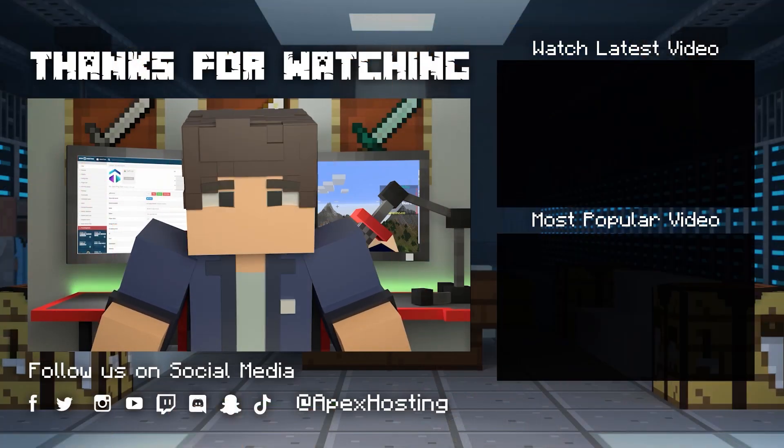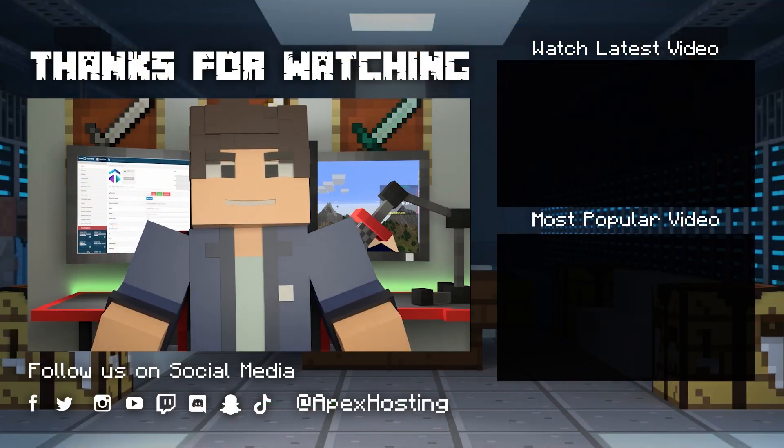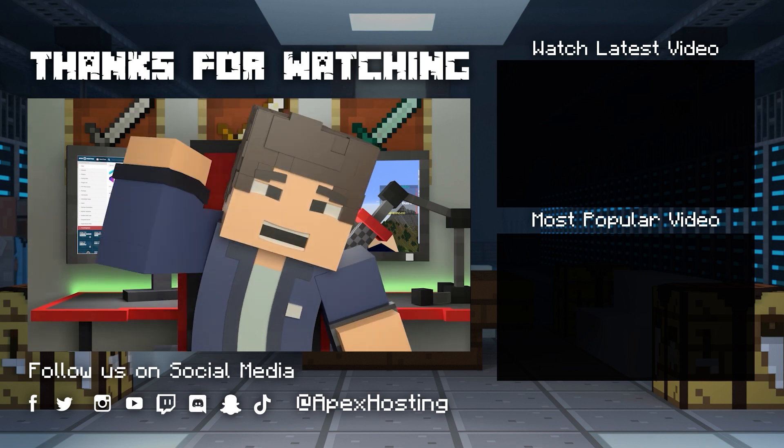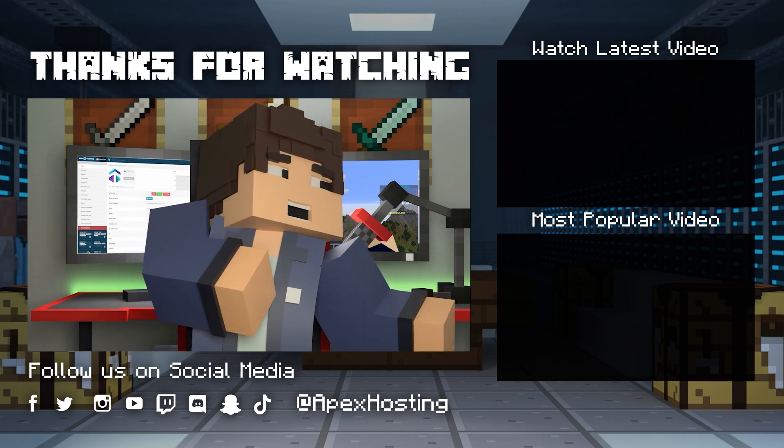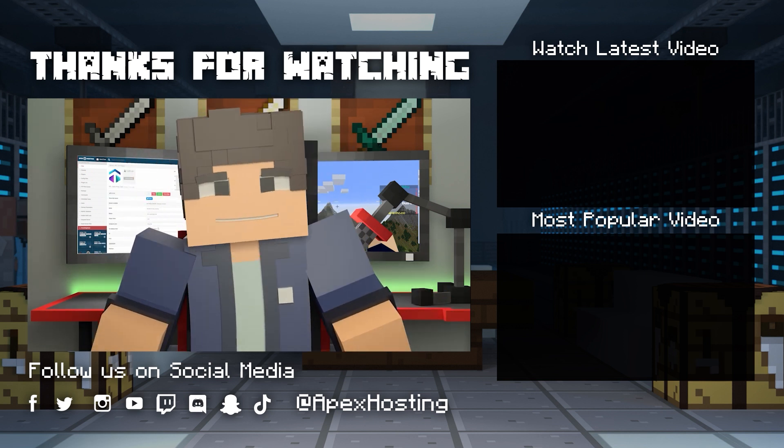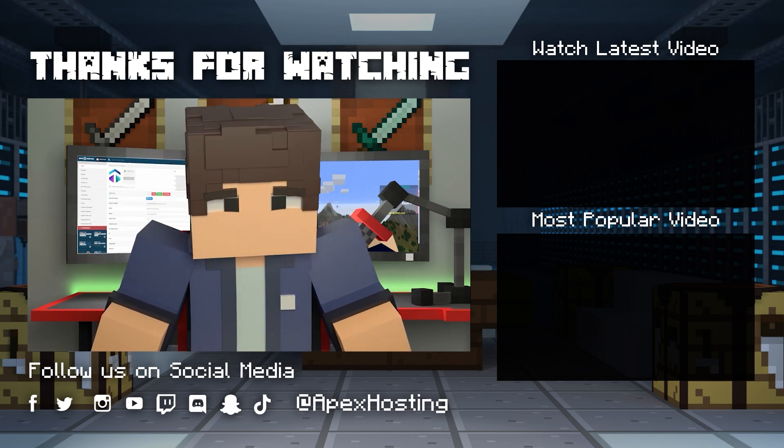If you want to see more great content like this, then subscribe or click these videos. Until next time, gamers!